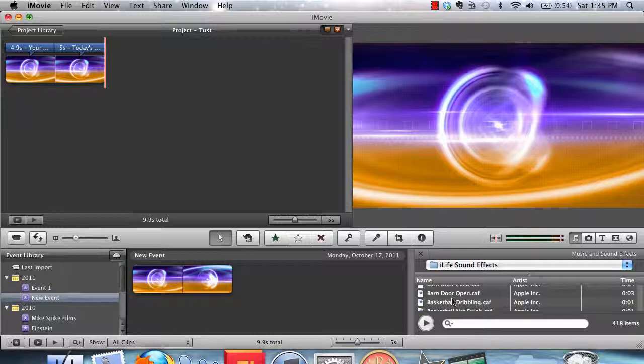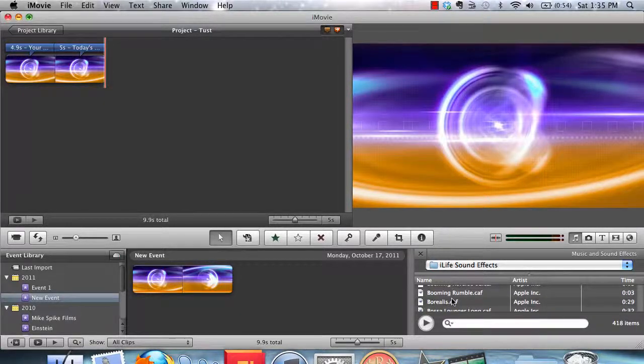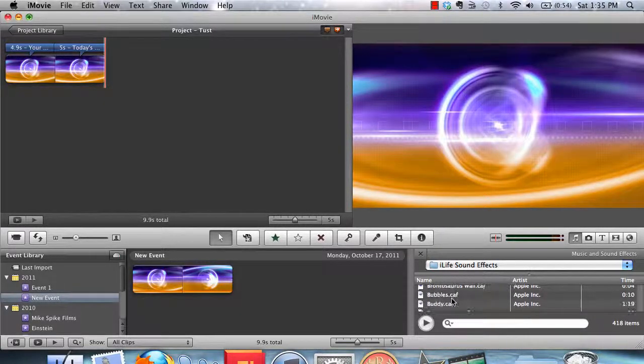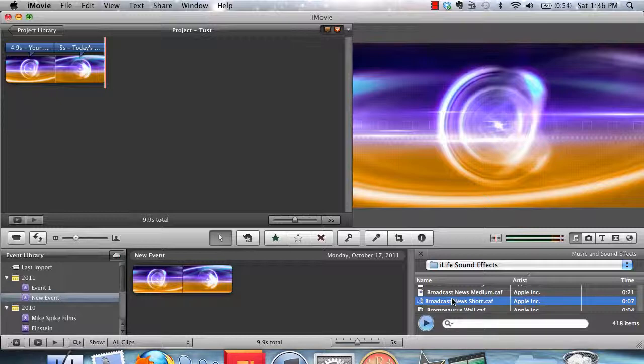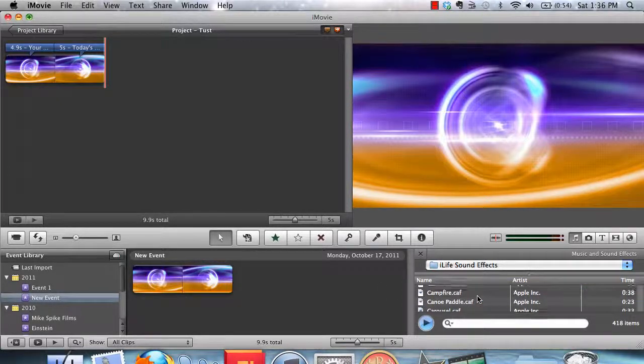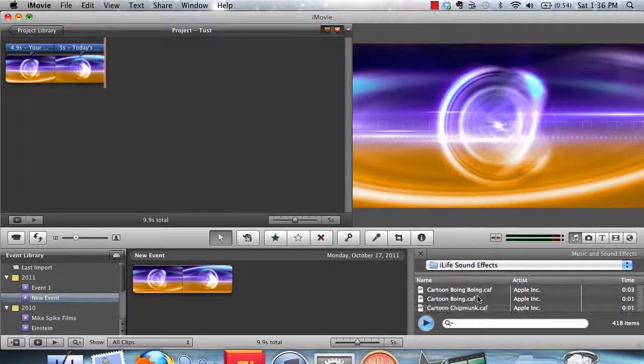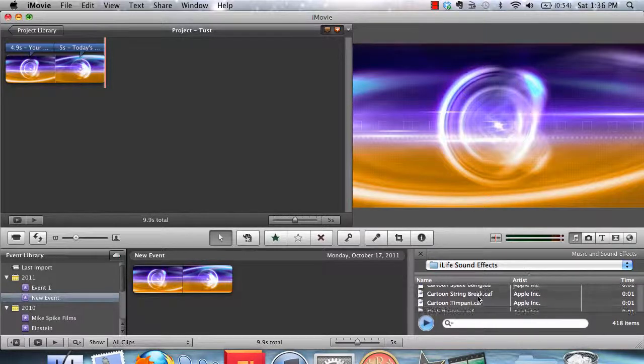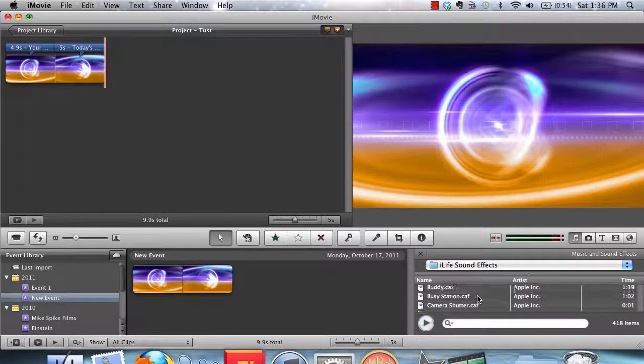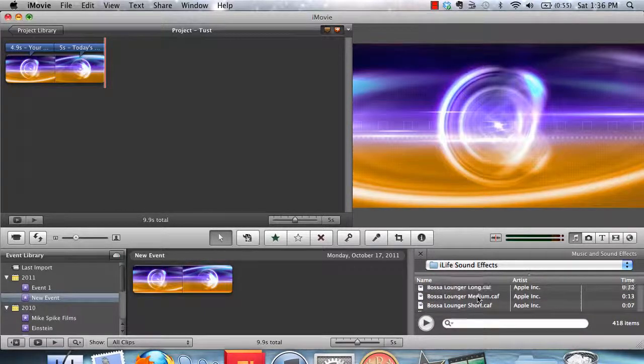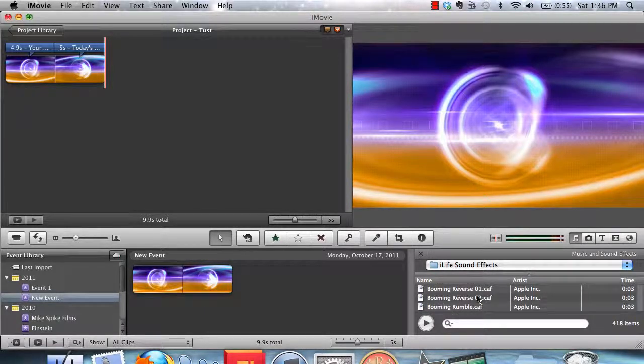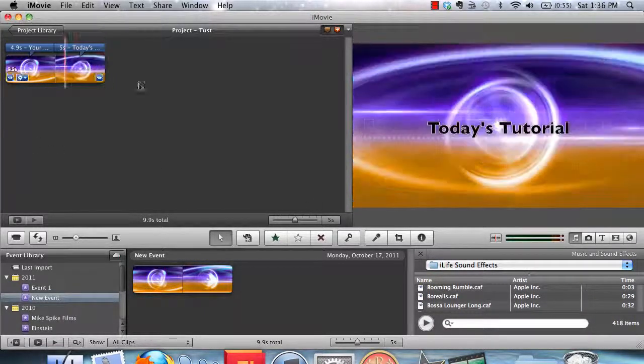Just double click it to preview what that sounds like. And then once you find whichever audio soundtrack you want, you can just select it and drag it over into the timeline.